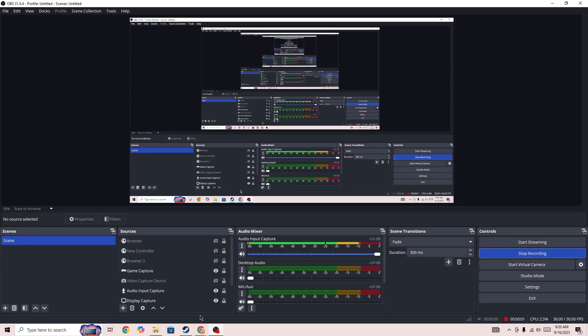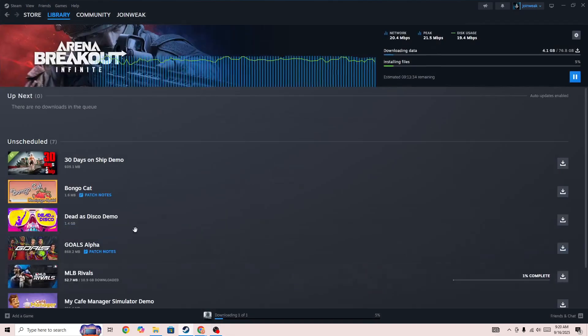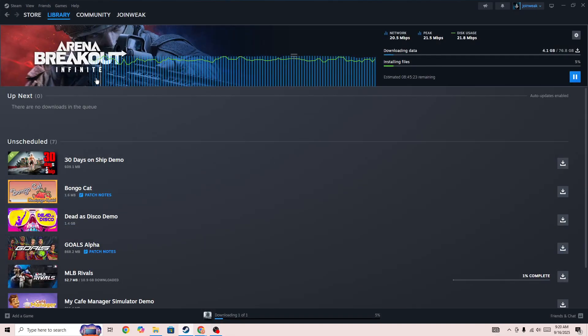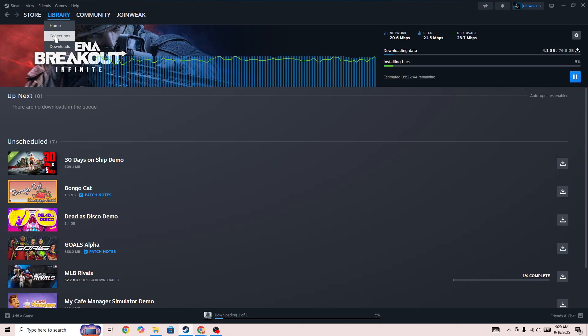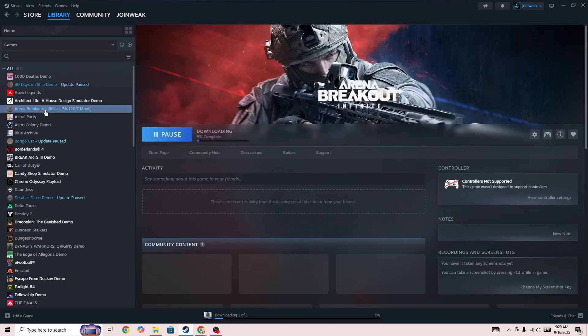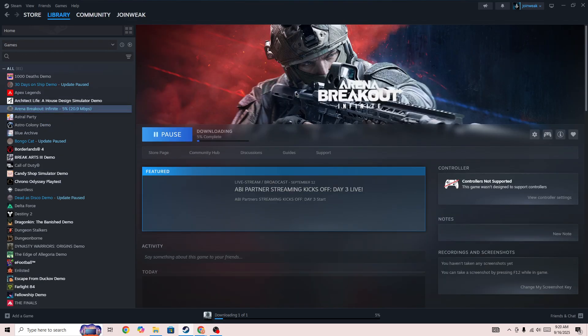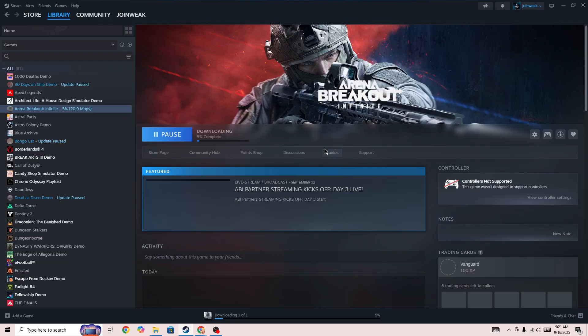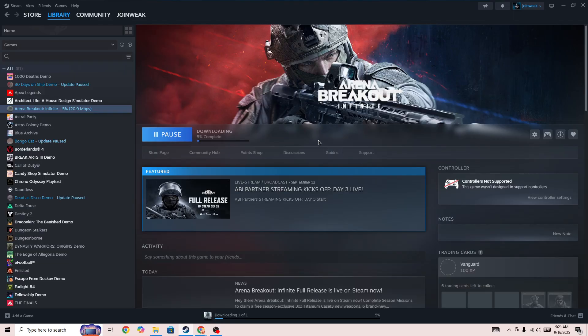Hello everyone. If you're looking for how to fix Arena Breakout Infinite game not working properly on your PC, or if it's crashing, freezing, or you're facing this type of issue, in this video I'll be showing you how you can fix it and why you're getting this error code in the game.